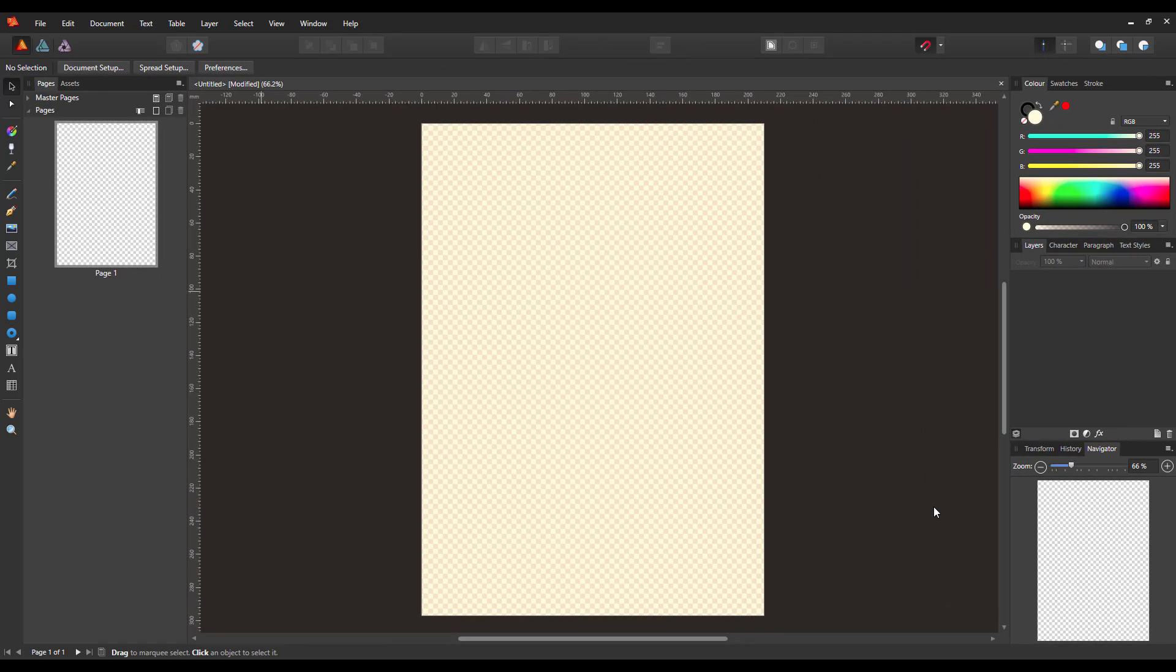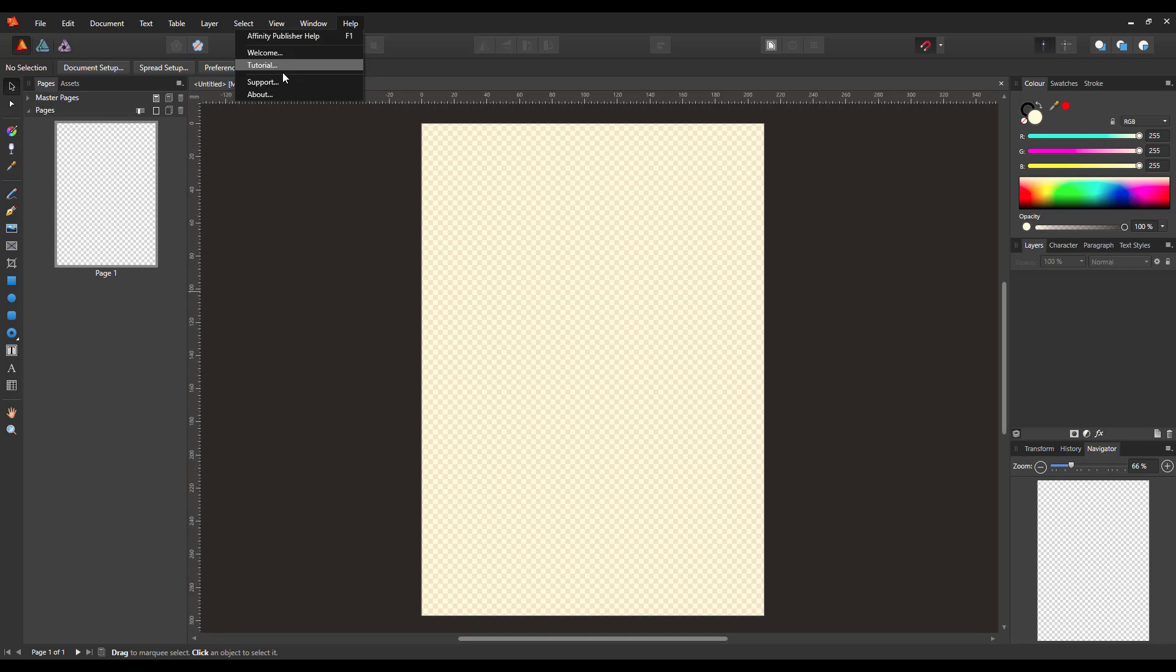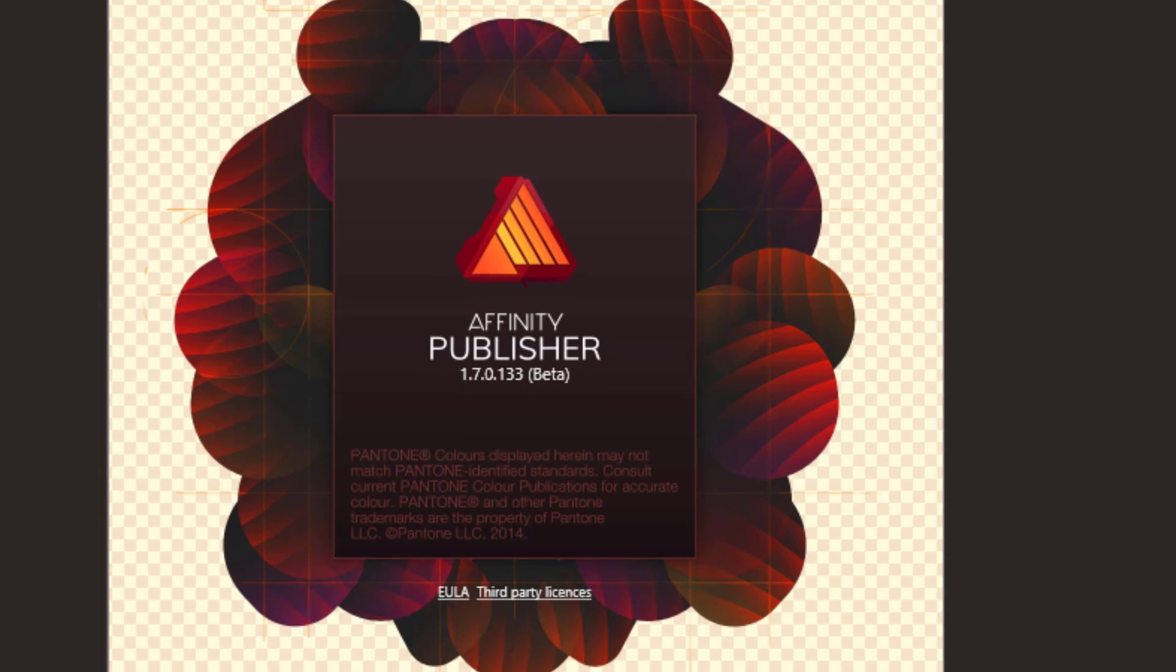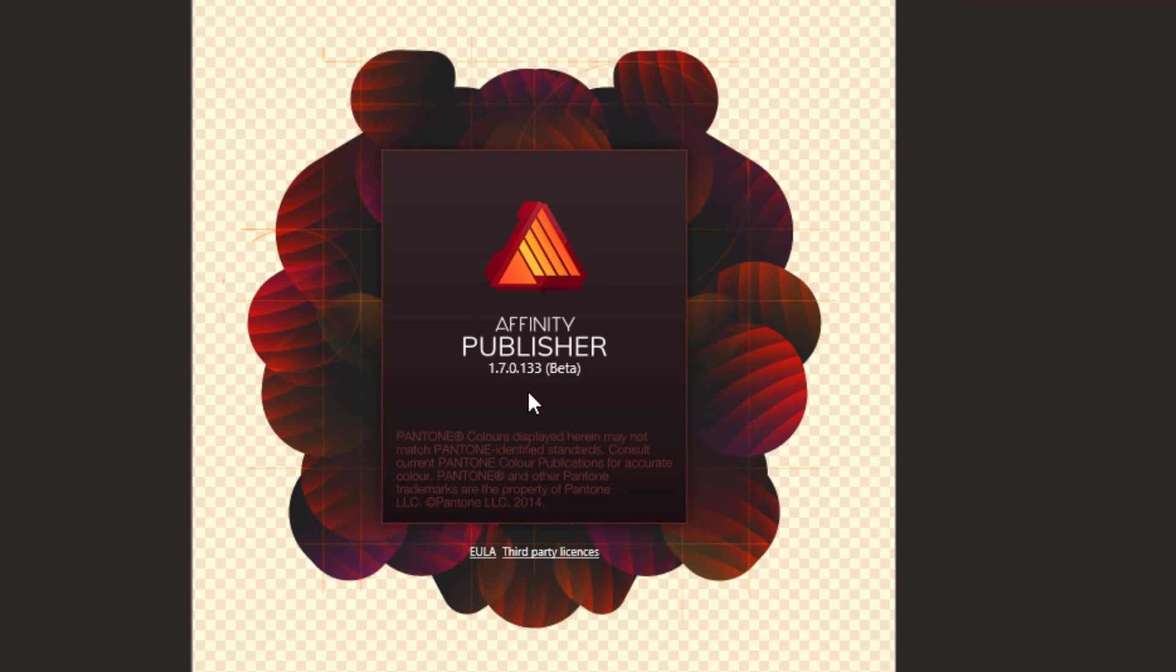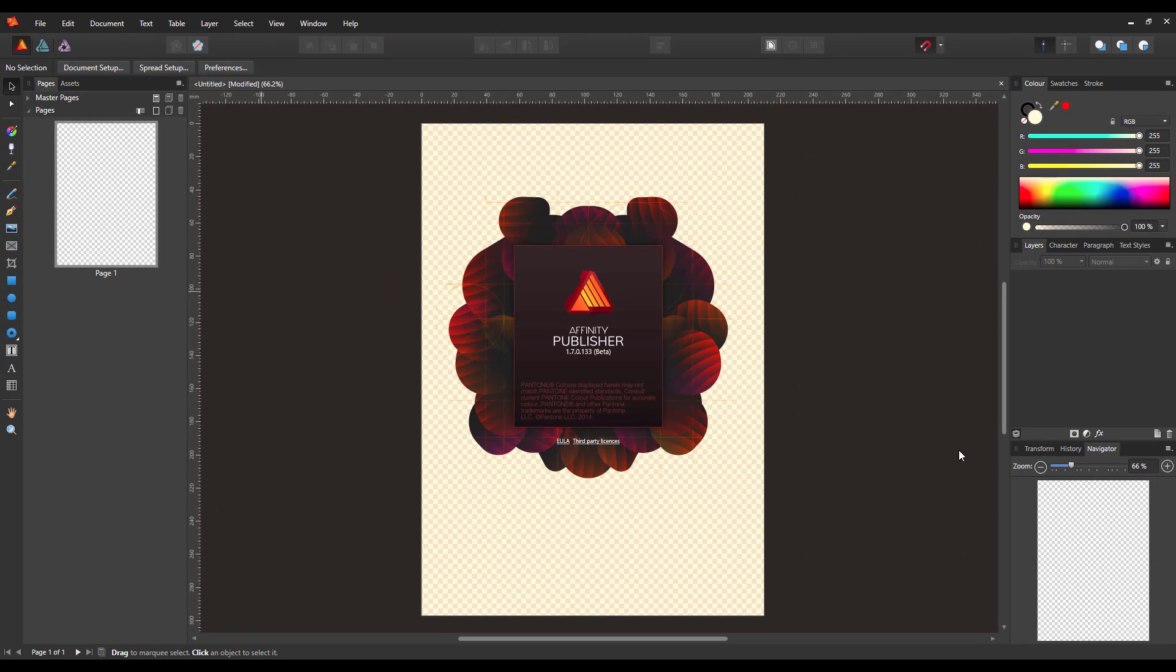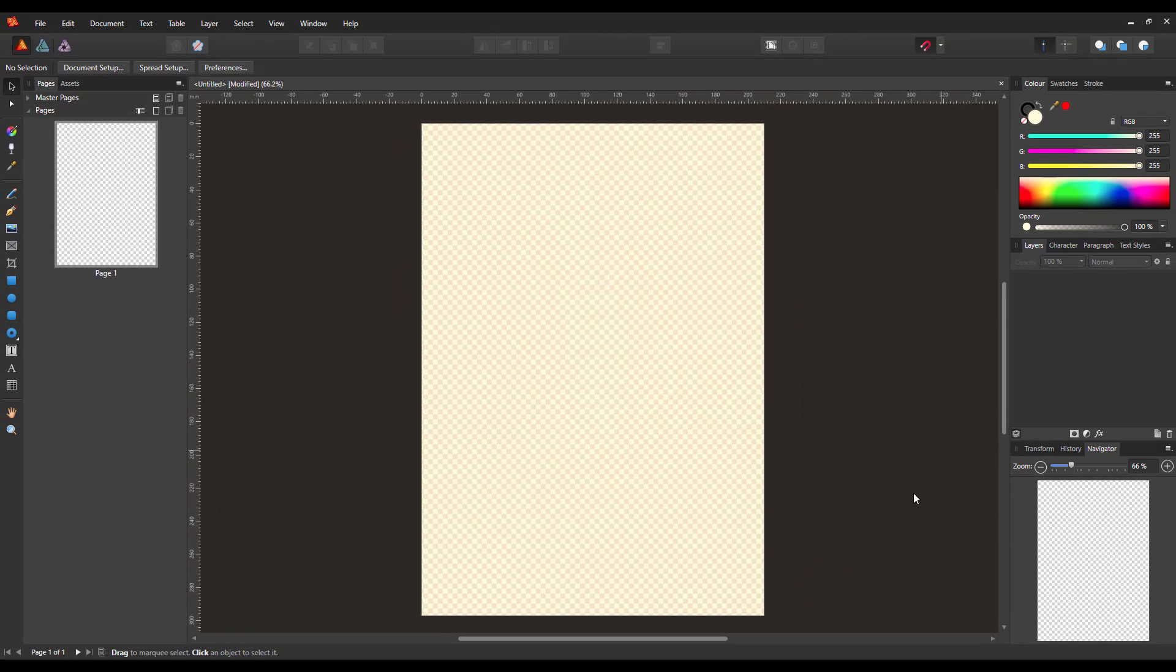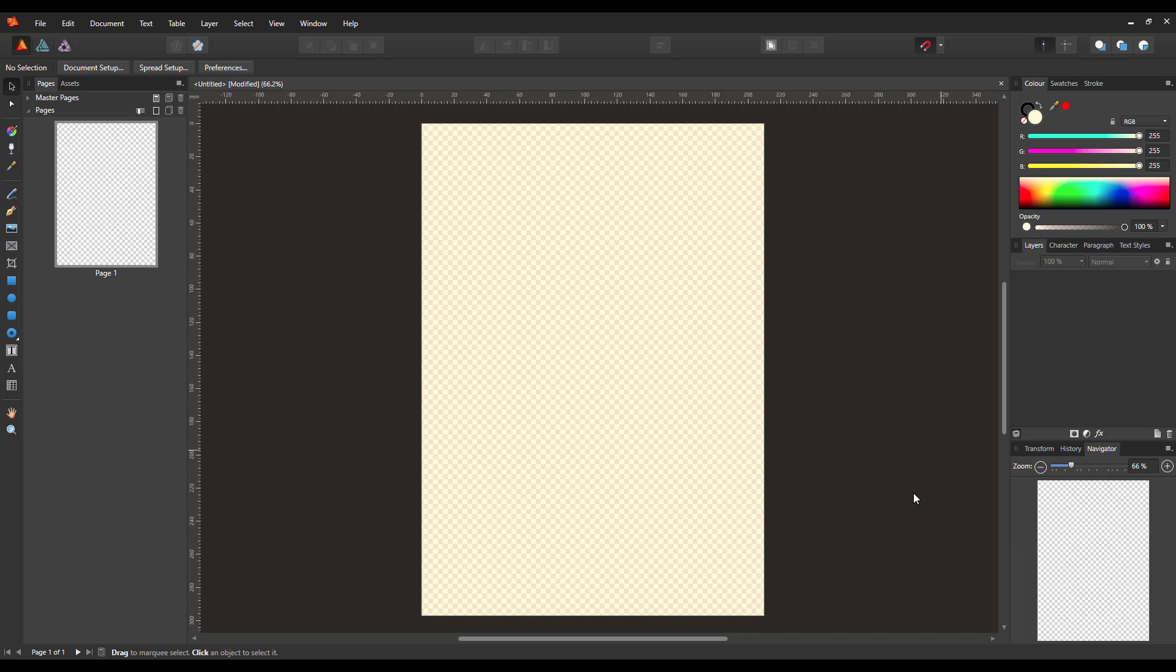Hello and welcome to this tutorial for Affinity Publisher beta version. The version I am currently working on is the newest one, which is 1.7.0.133. This may not work in earlier versions, I'm not 100% certain, or by the time you come to watch this it may be a different version, but it should work.